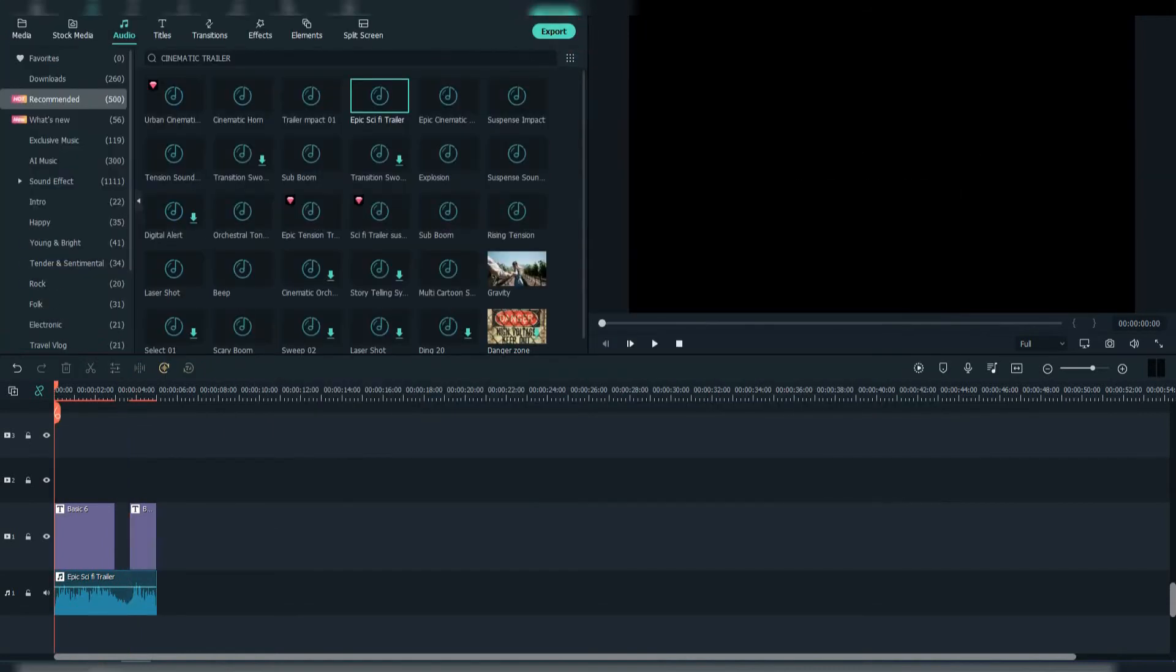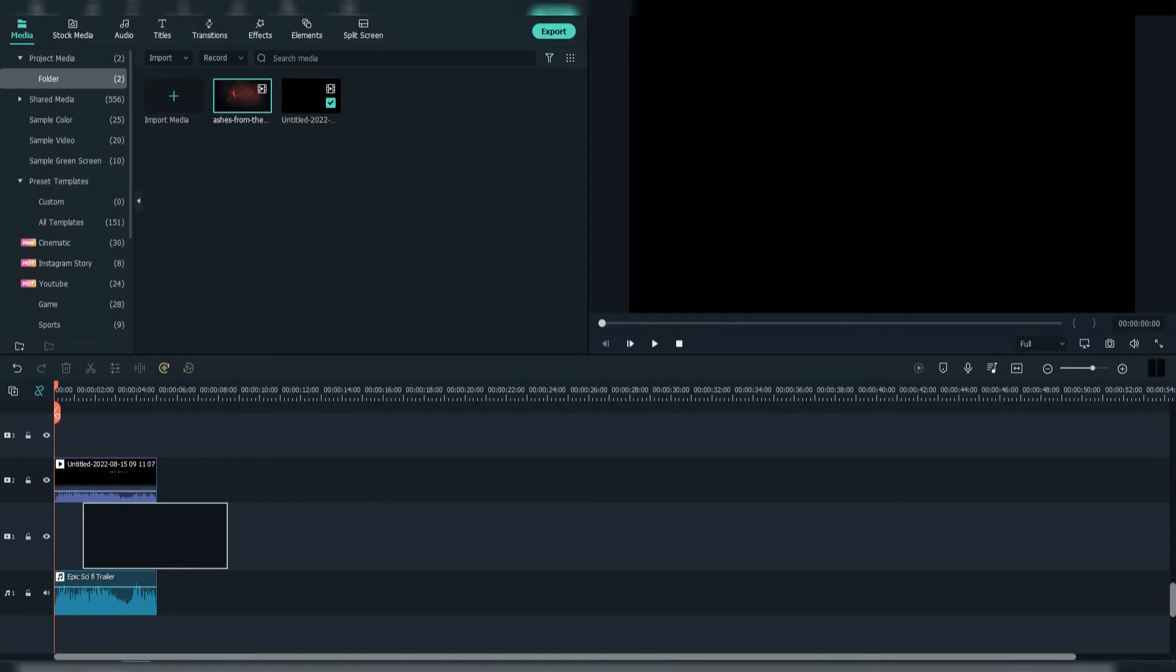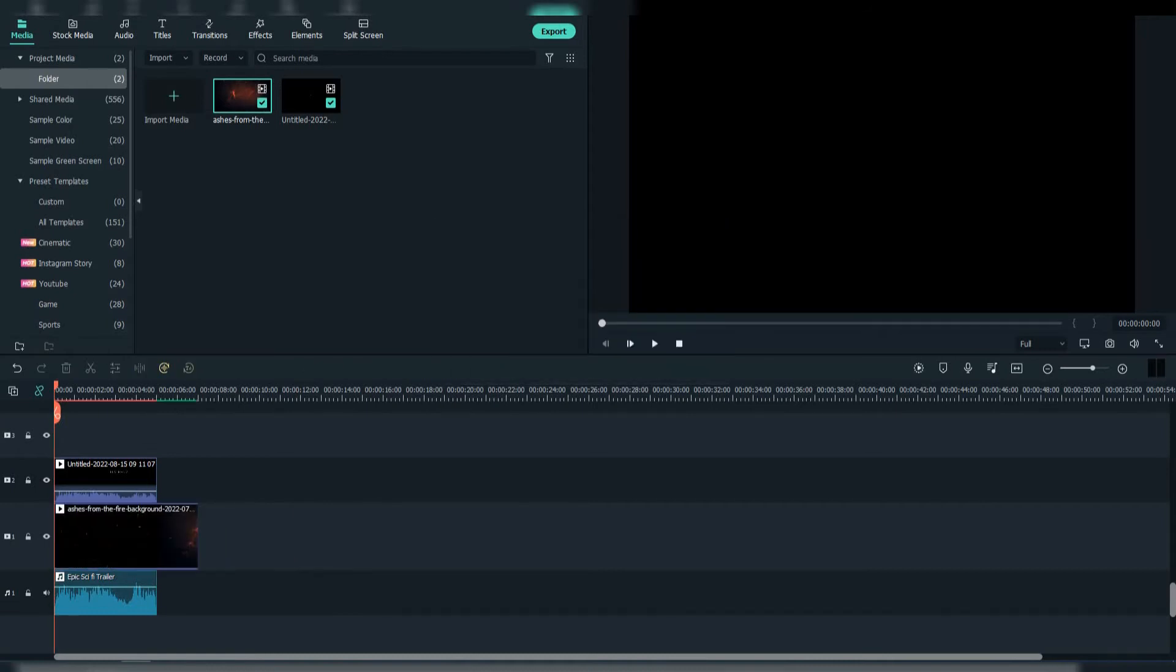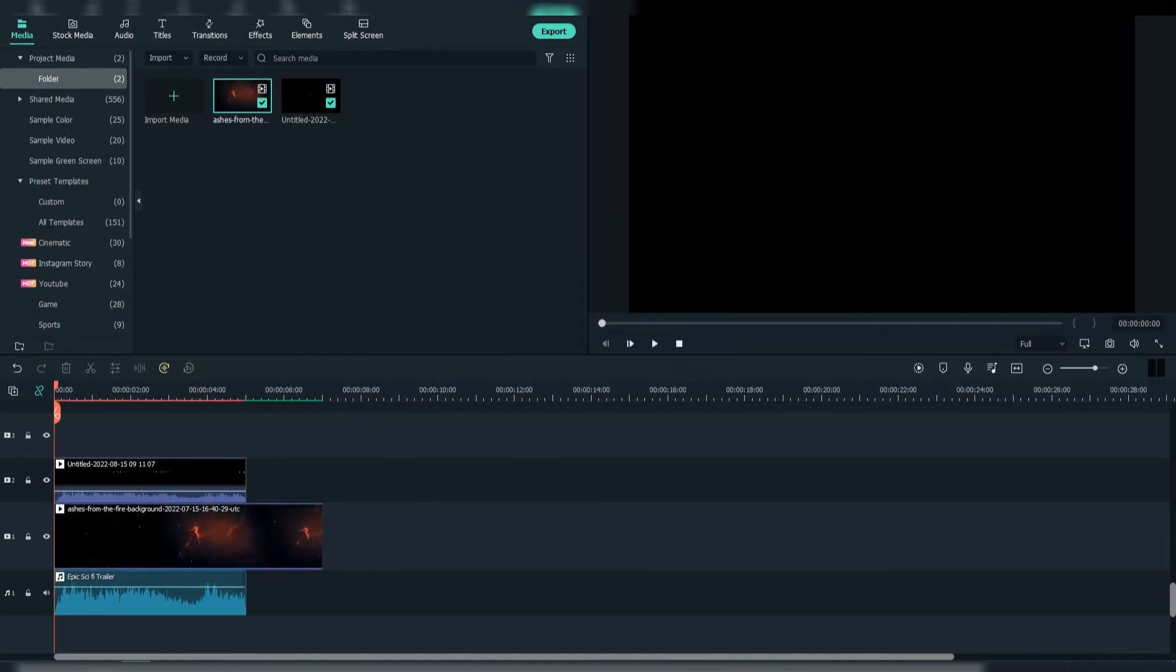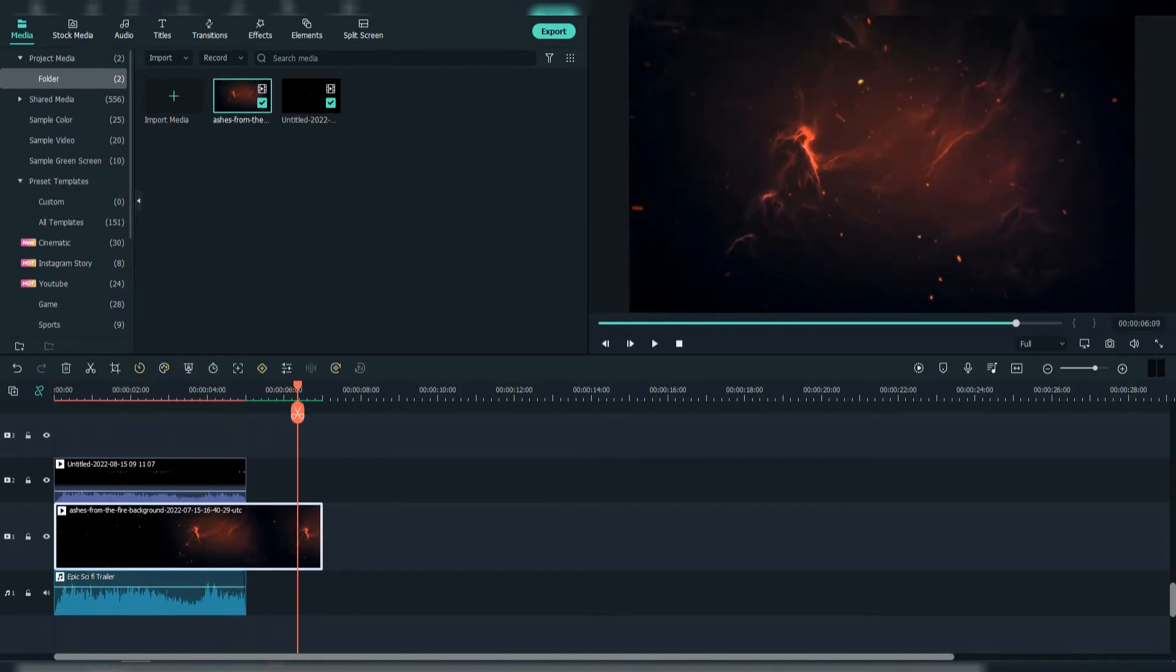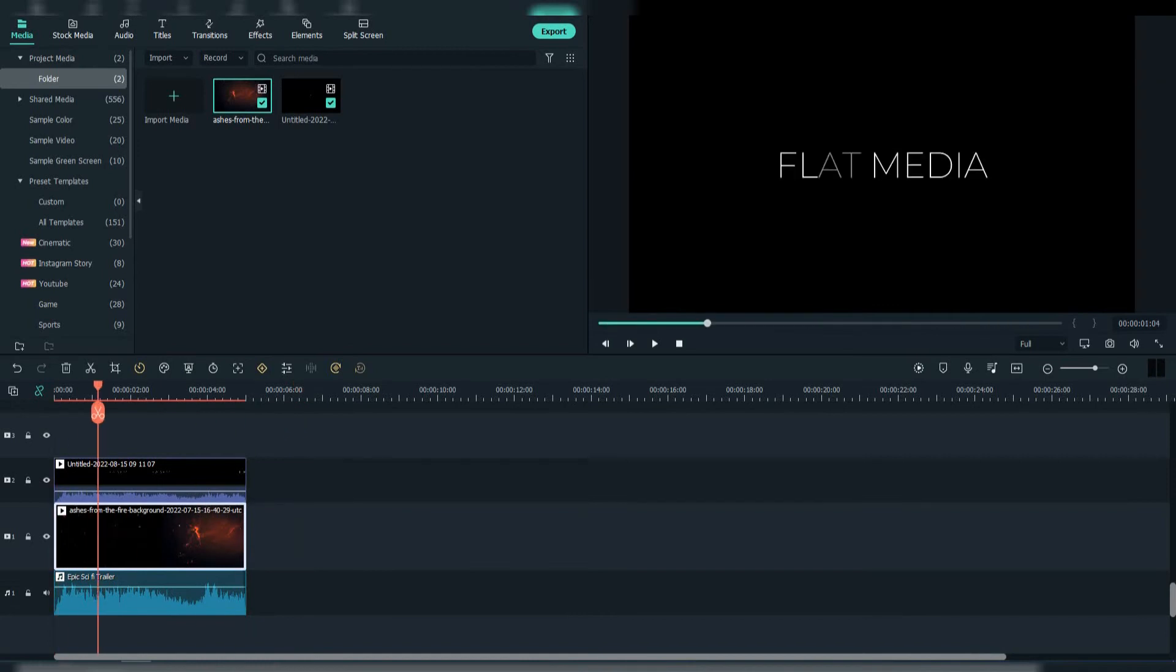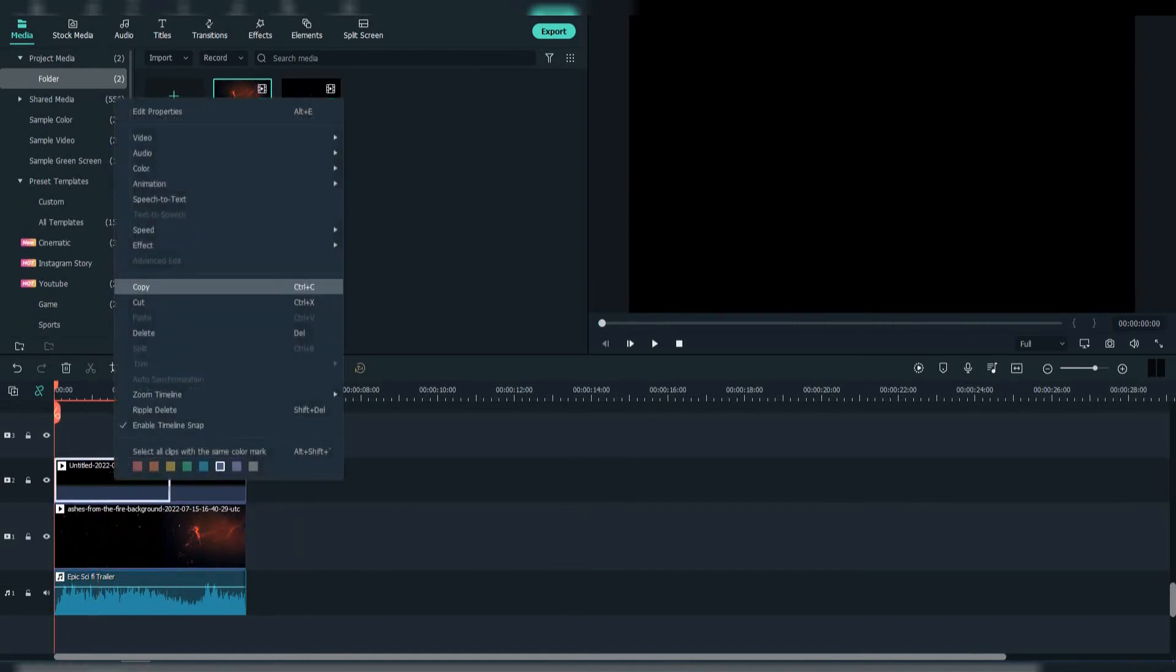Now export it. Add the exported file to the timeline, and below it add your footage. Make sure to adjust them and mute the exported file. Crop it when there's no text.